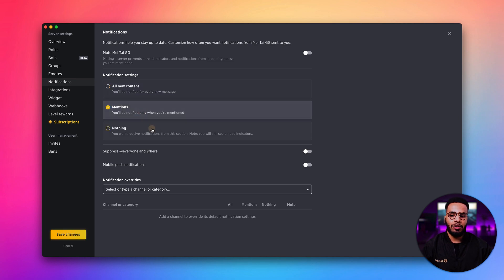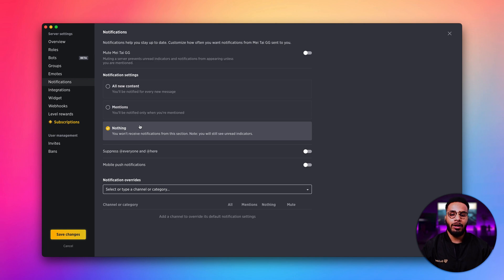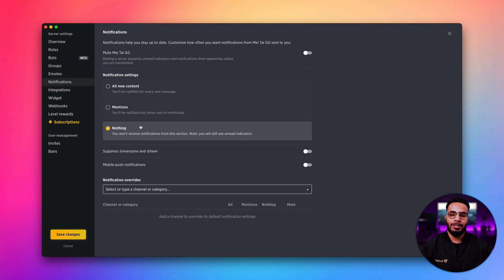And lastly, you can decide to receive no notifications. But you can also see unread indicators just so you know that something's happened.